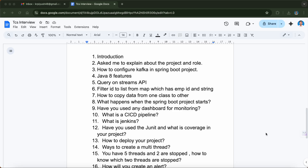Then they asked what happens when a Spring Boot project starts. You should know that behind the scenes, many things happen when you run a Spring Boot project — it's not just that it starts up. If you want me to answer these questions in detail, let me know in the comments and I can make another video on that.